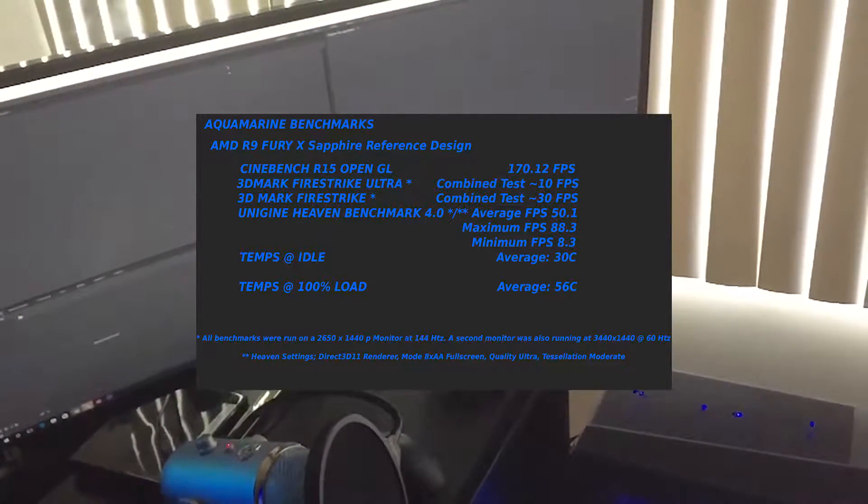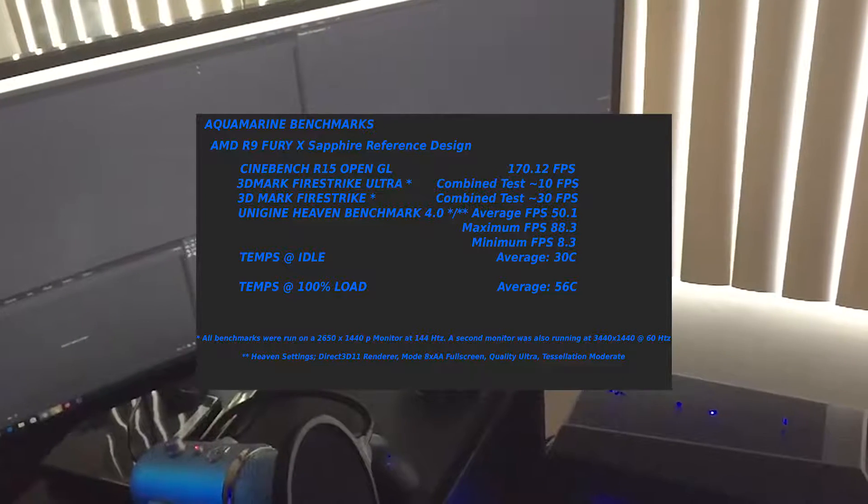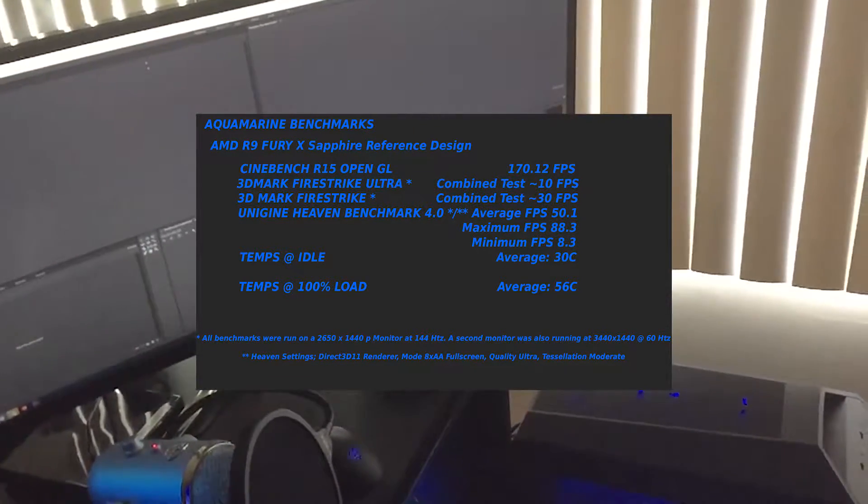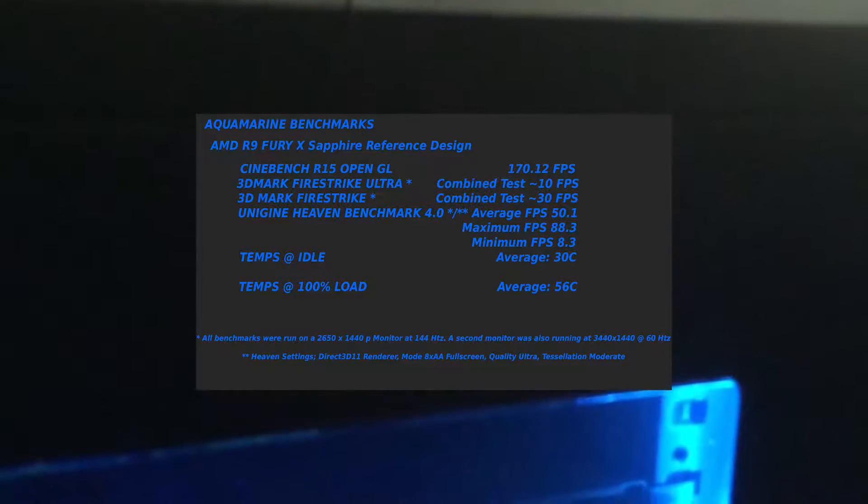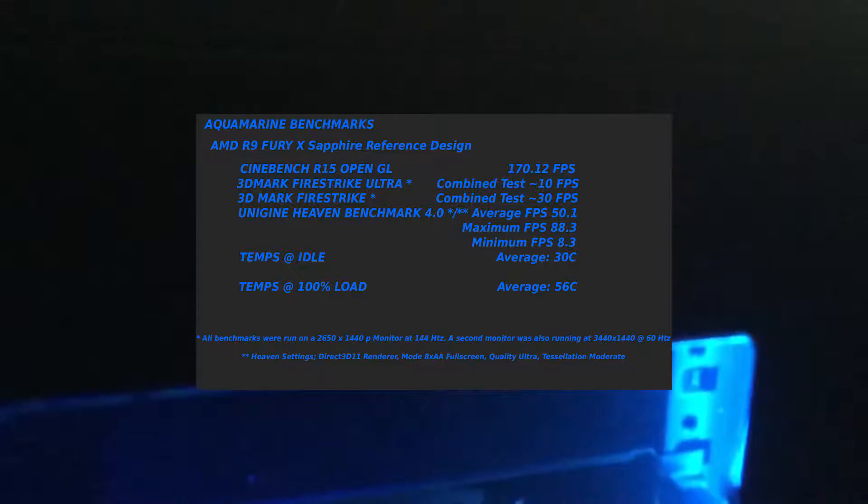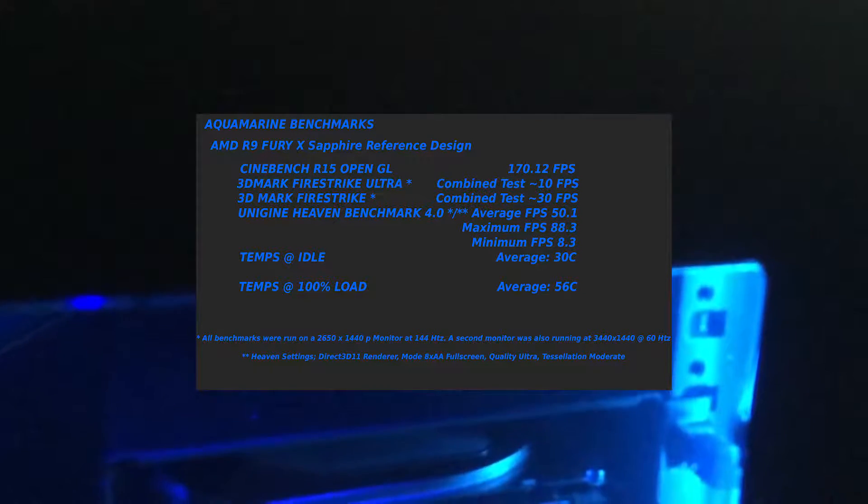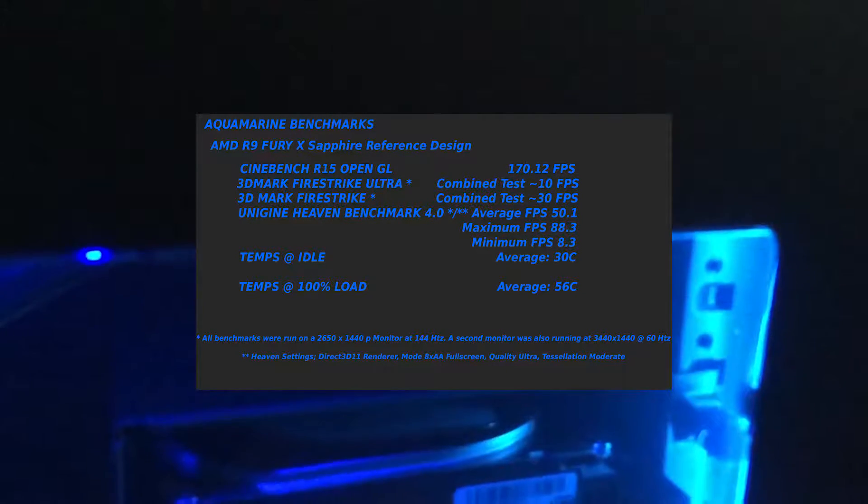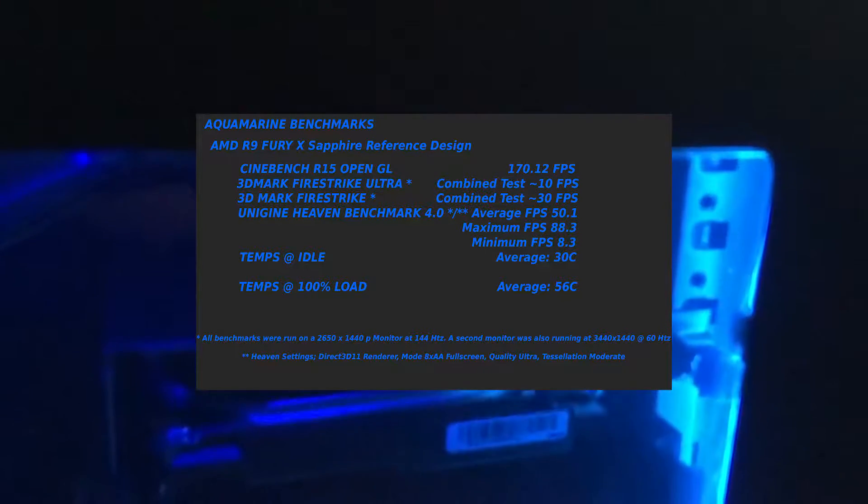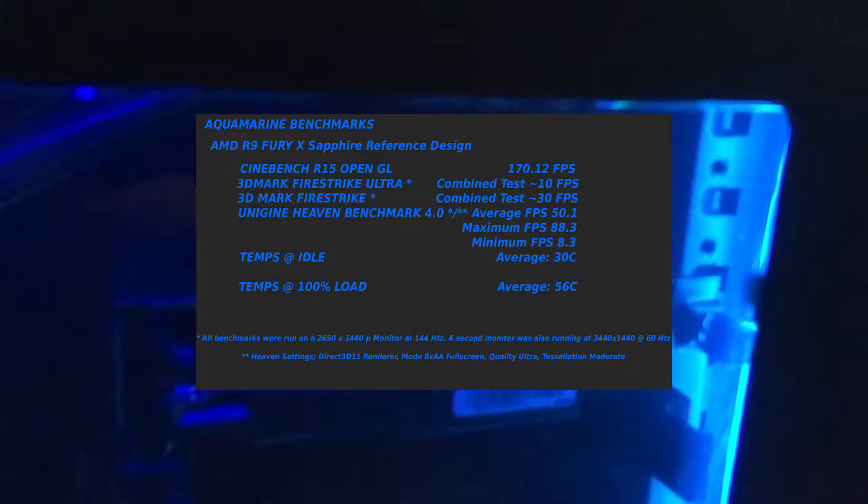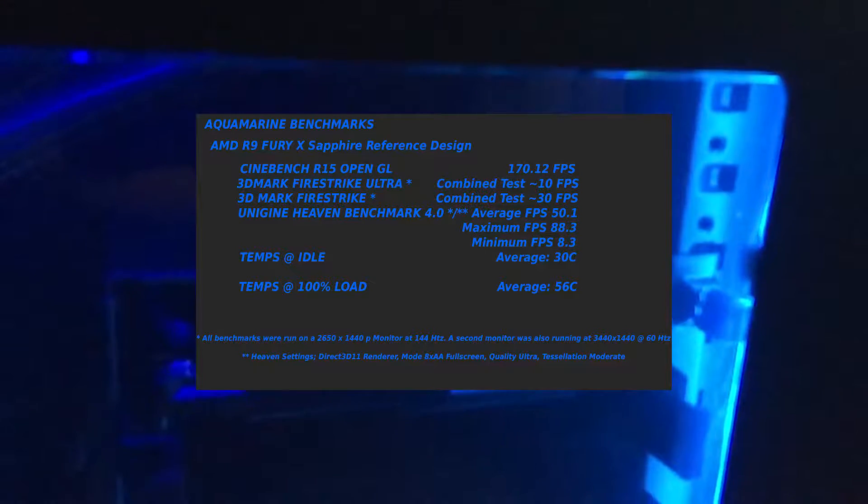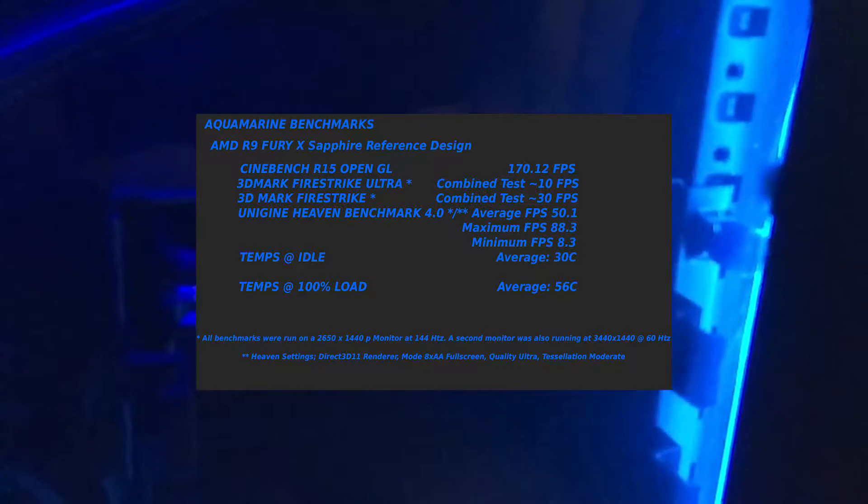There was no tinkering with any of the tests, but the Heaven Benchmark because it allowed settings, I did Direct3D 11 as the renderer. I hit the desk, I'm sorry. I did Mode 8 times anti-aliasing.